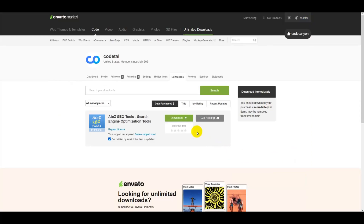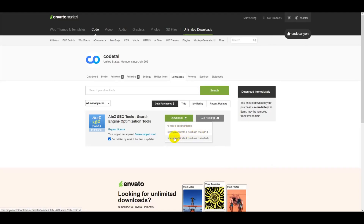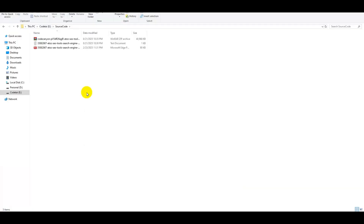Now go to the download section and download your source code. Click the Download button to get the source code zip file, the documentation zip file, the license or purchase PDF, and the license certificate or purchase TXT. You must download all three files.